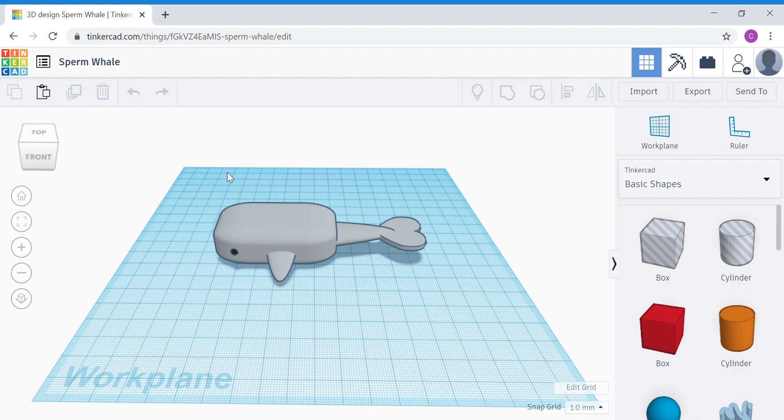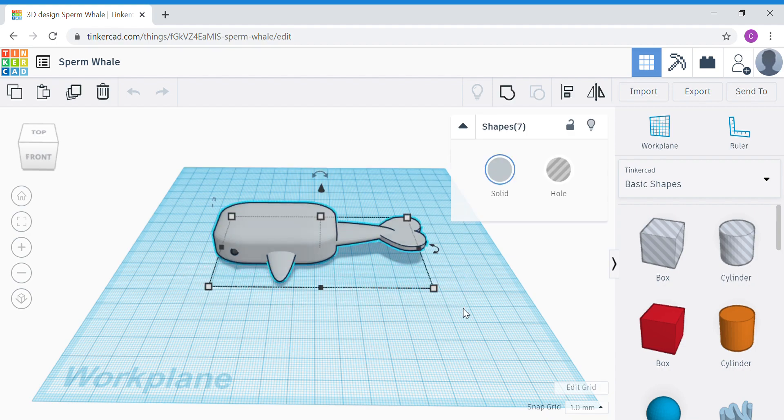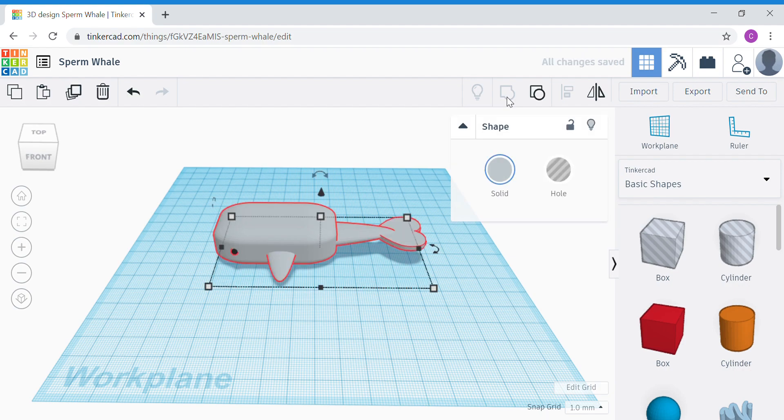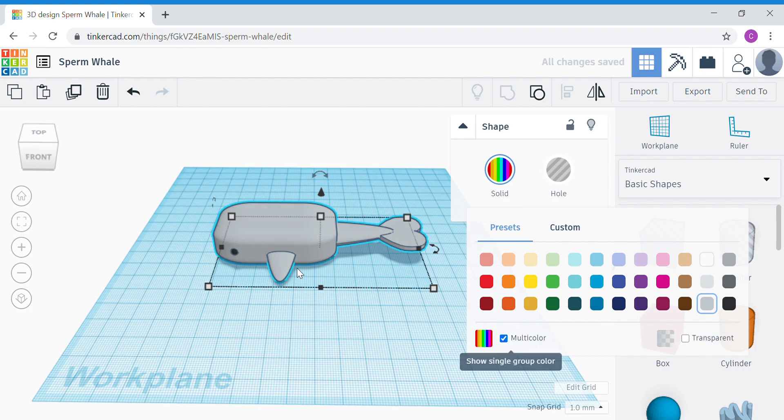I am going to select all the shapes I want for my sperm whale. Okay, do a quick group just to make sure that everything is one big group. Okay, and then you will need to tick on multi-color if you want to preserve different colors in your group.